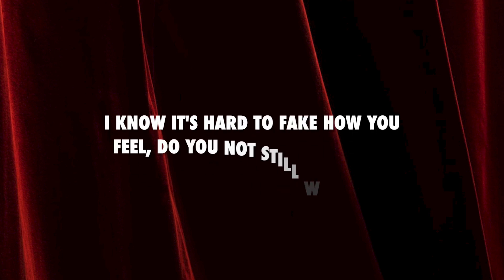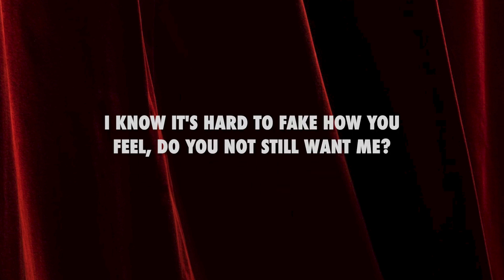It's getting hard to fake how I feel when your face still taunts me. I know it's hard to fake how you feel, do you not still want me?